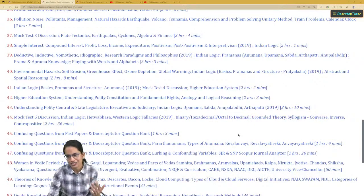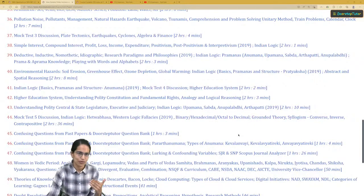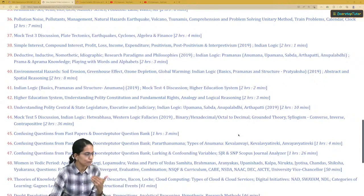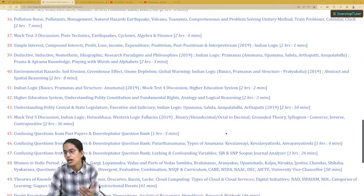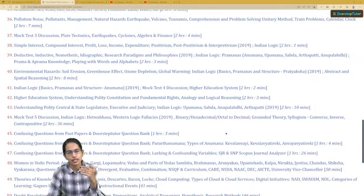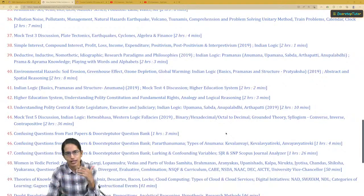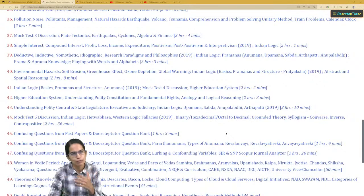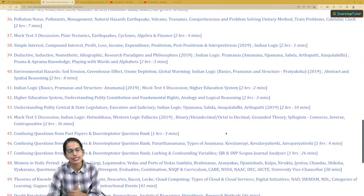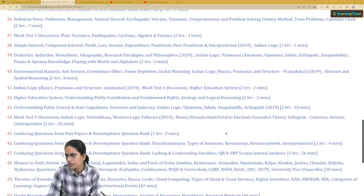Wishing you very good luck for your upcoming examination. We are, as always, here with you. If you have any questions, feel free to connect directly or call our helpline number 9998008851. Wishing you very good luck and a wonderful day ahead.